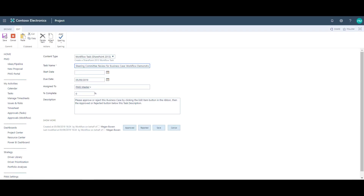From here I click Edit Item from the view ribbon at the top. Assuming I've already gone to the project and reviewed the business case, I can now choose to either accept or reject the request. In this case I'm going to select Approved.